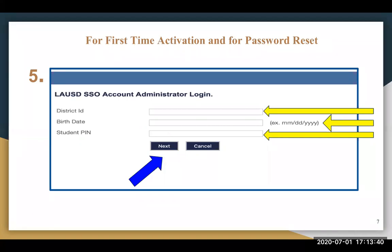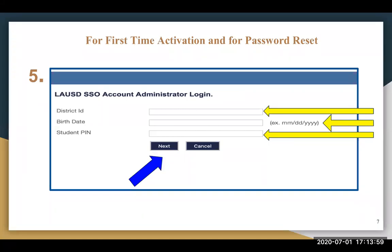For their birth date, make sure it is entered using the format as shown on the screen: month/day/ and the complete birth year with four digits. If your child's birth month or birth day are a single digit, you will need to add a leading zero. For example, if the birth month is April, you would enter 04. Please remember to add the forward slash between the month, the day, and the entire birth year when the birth date is entered. When this is completed, please select Next.